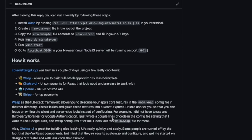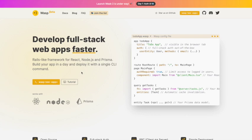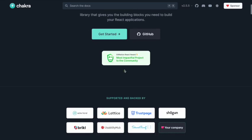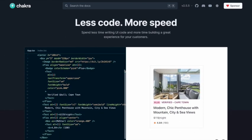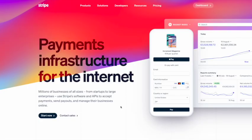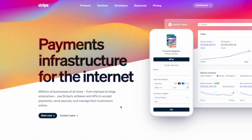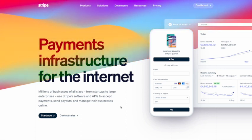I built the first version in about three to four days. A lot of that speed was due to Wasp, the full stack framework I used, which lets you define app features in a config file and takes care of configuration work for you — API routes, authentication, email sending, cron jobs. Another tool that helped was Chakra UI, a set of React components that makes UI and design a lot easier. Besides that, I use Stripe for payments and the OpenAI API for GPT cover letter generation and editing.